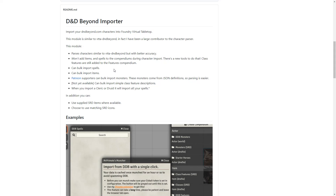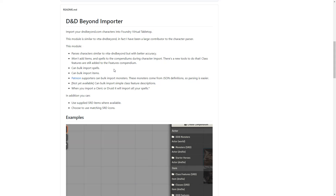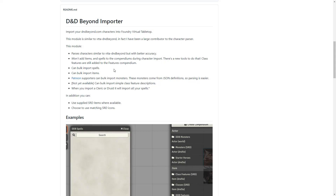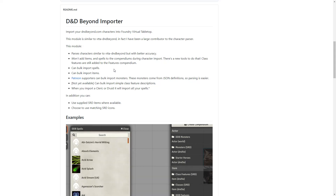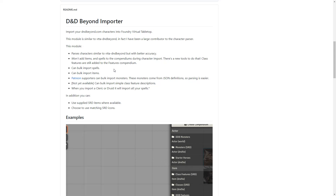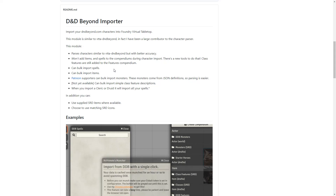In addition to talking about how to import all of these features, we'll also be talking about how you can customize them so that the customizations are applied to any character you bring in later on. These customizations include things such as DAE effects, JB2AA assets, as well as sound effects via Maestro, or really anything else you want to add in.